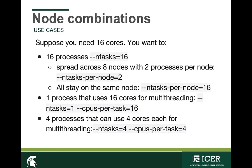Supposing now you would like these 16 cores to be spread across 16 nodes, but you don't want any other jobs to run on those nodes. Then you'd also, in addition to the ntasks and nodes flags, specify the --exclusive flag, which means you only want your jobs to run on those 16 nodes. Another configuration may be that you have 16 processes and you want those to run across 8 different nodes with 2 processes per node. You'd still specify ntasks equals 16, but then you'd also specify ntasks-per-node equals 2. Similarly, if you wanted these tasks to all stay on the same node, then you'd specify ntasks-per-node equals 16 instead of 2.